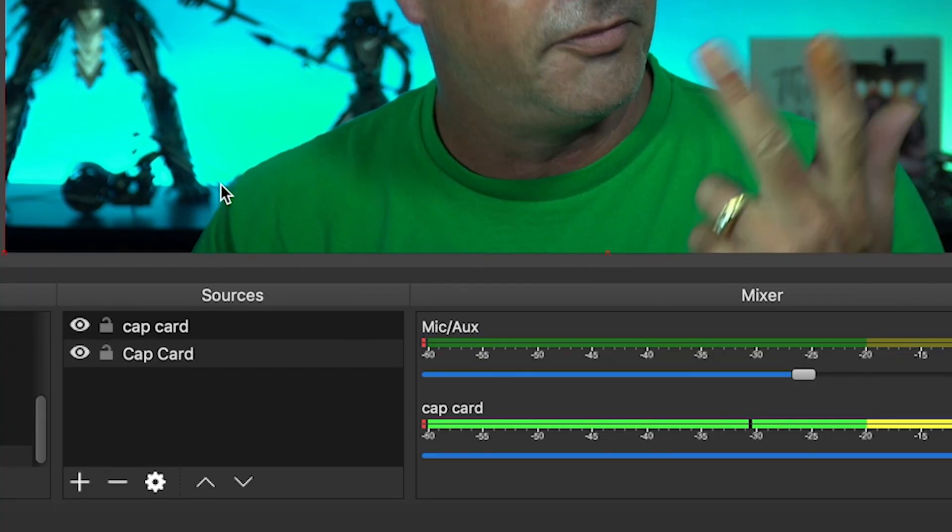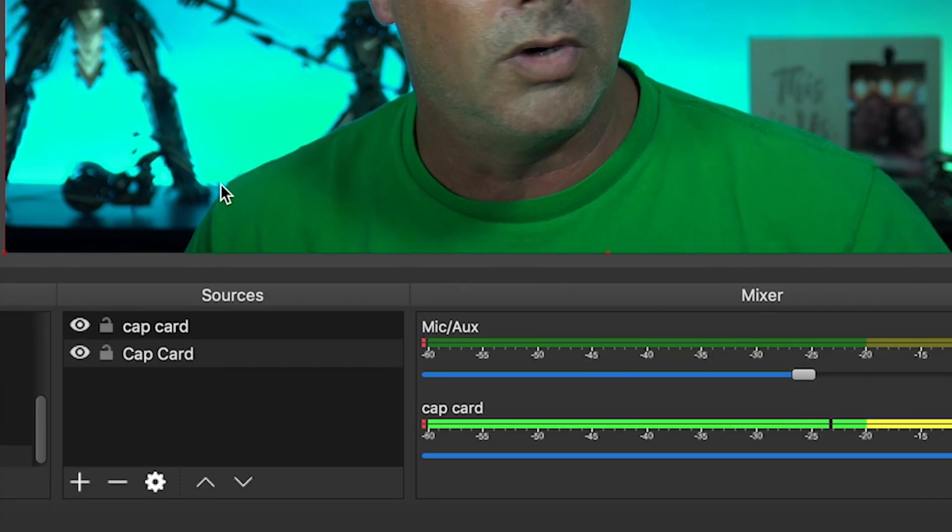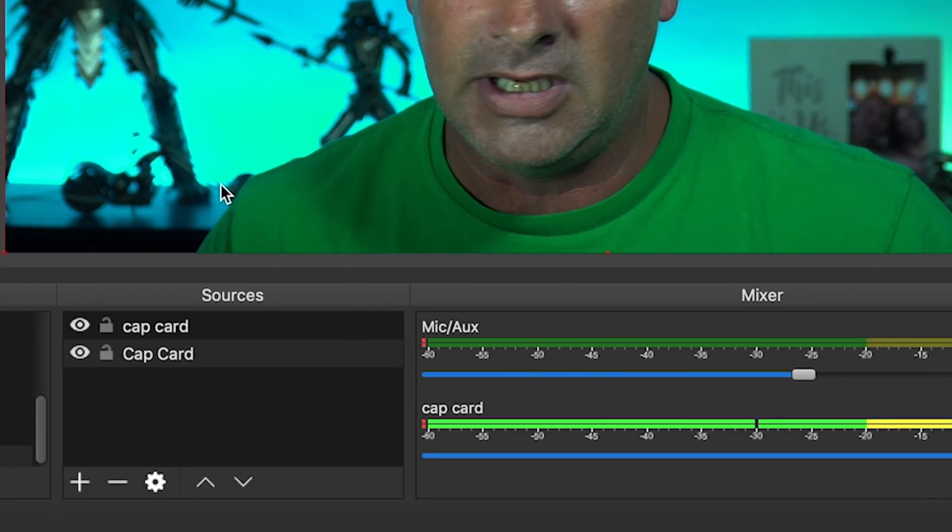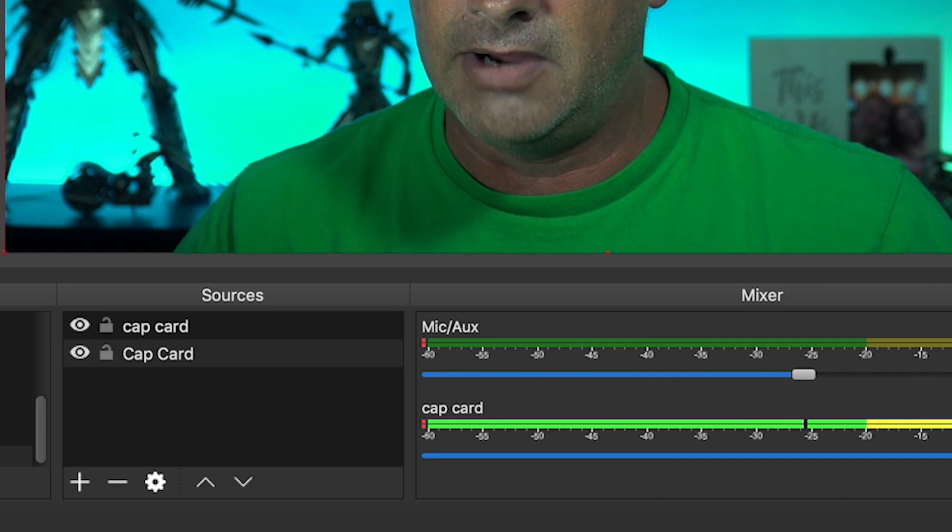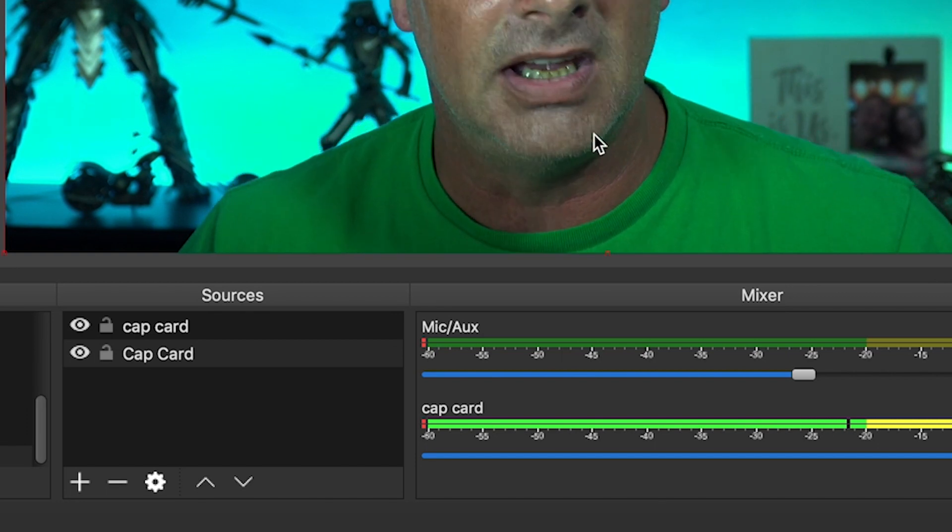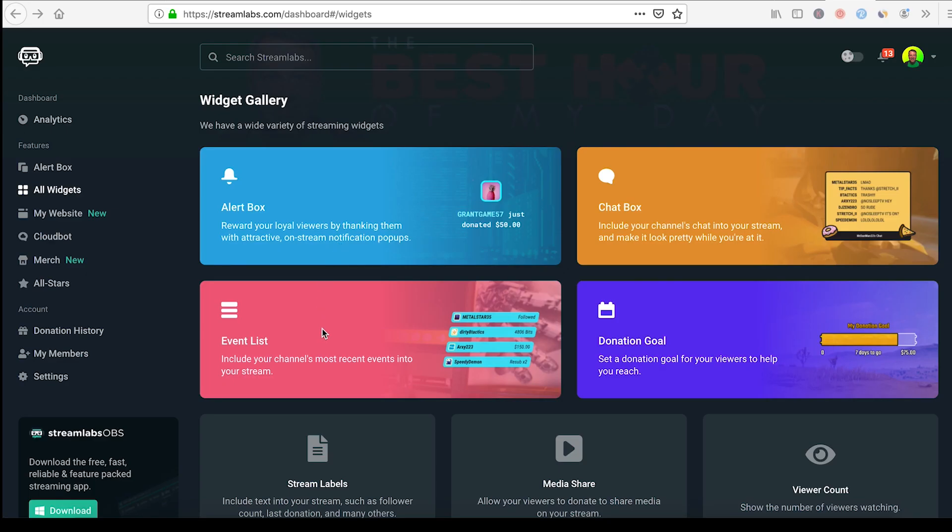When you're finished watching this, you're gonna be able to add widgets to your OBS like a champ. It's really cool. So let's go ahead, in here you can see I just have a standard setup. I also have the two capture cards listed, one is the microphone and one is the video.